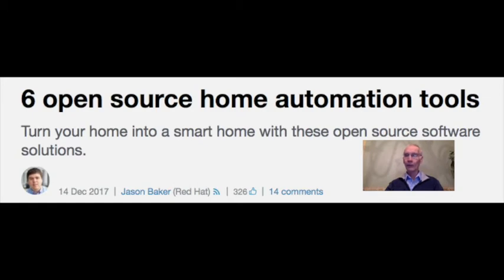Are you thinking about using an open-source home automation system? Or perhaps you already have one in place. What advice would you have for a newcomer to home automation, and what system or systems would you recommend?